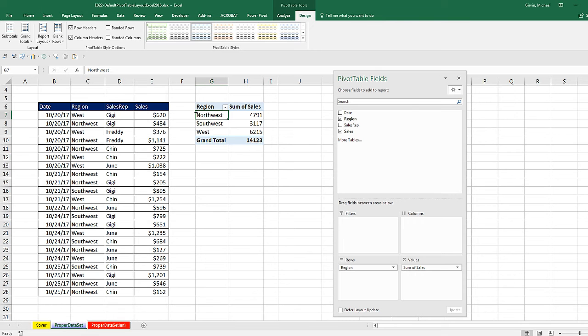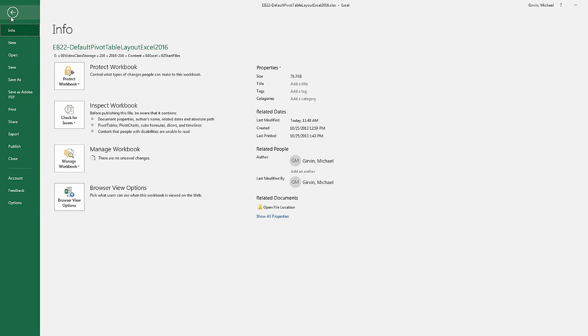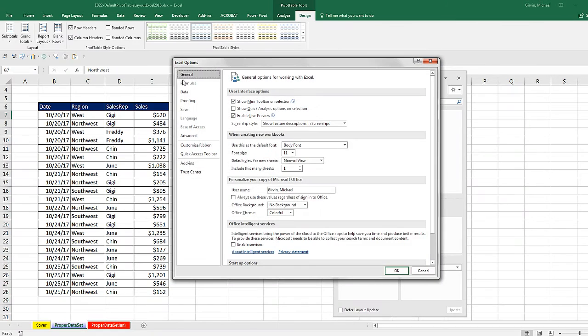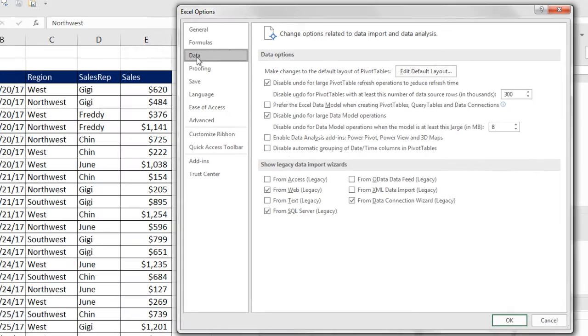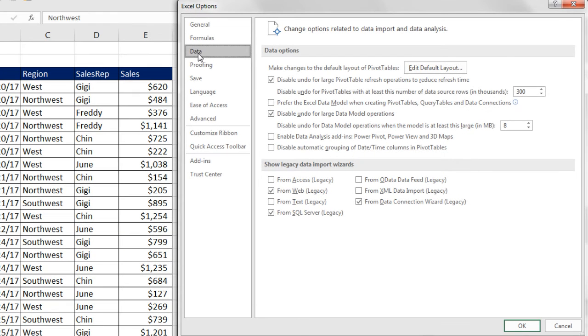Now, notice I have my cursor in the pivot table, and I've changed one of the settings. Now, here's what we do. We go up to File, down to Options. That opens the Excel Options dialog box. We go down on the left to Data.